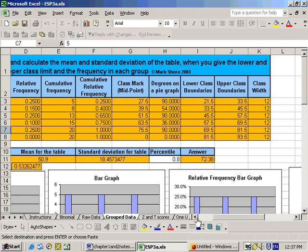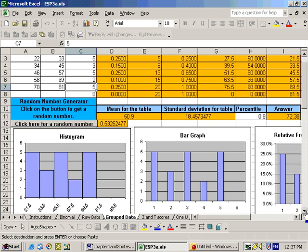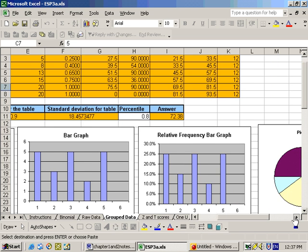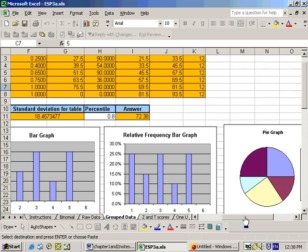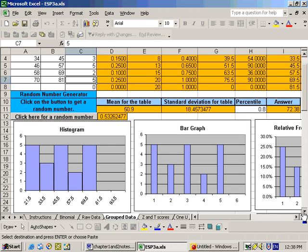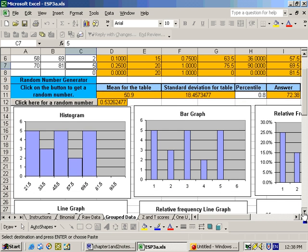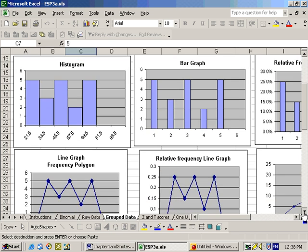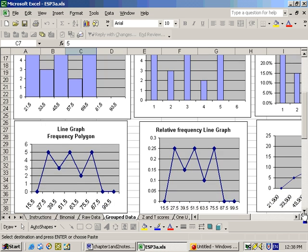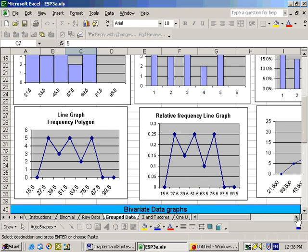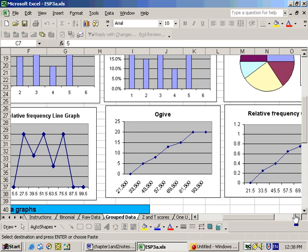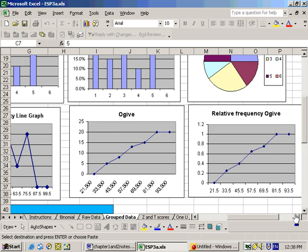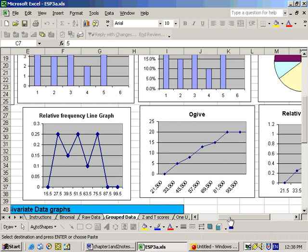Also, every graph is made up for you at this point too. So a histogram is made up for you, bar graph, relative frequency bar graph, pie graph, and below that line graph, relative frequency line graph, and ogive and even relative frequency ogive. So these are all automatically made for you.